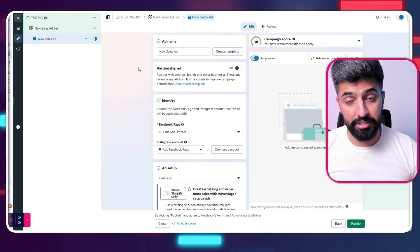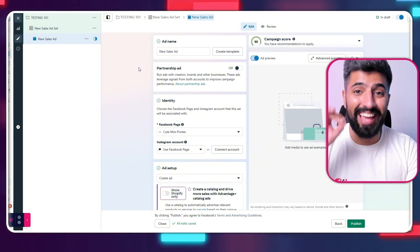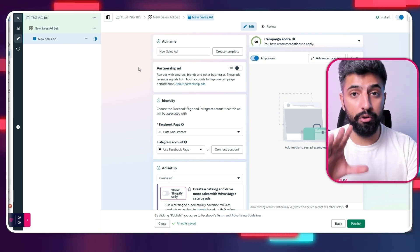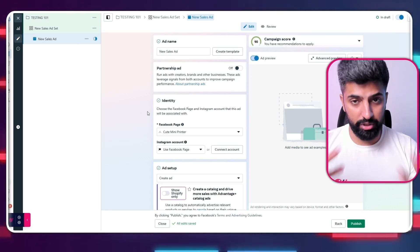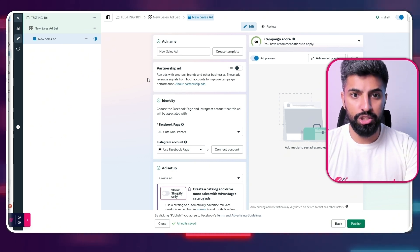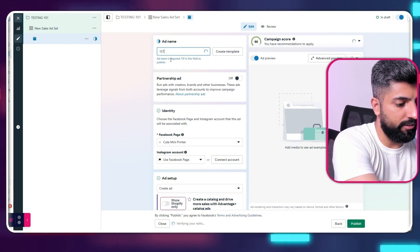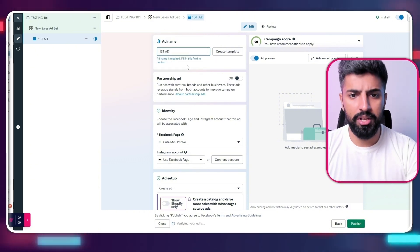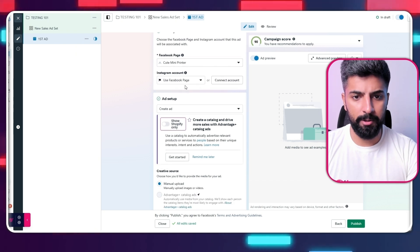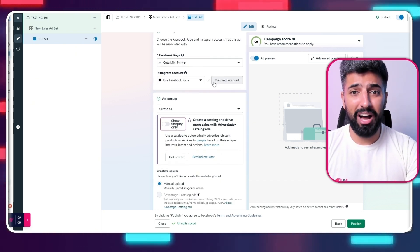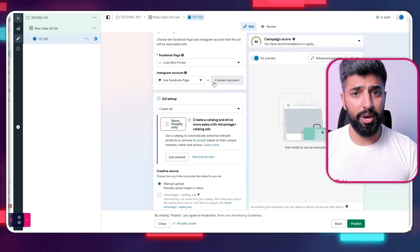Now we're at the ad level — the creative level. This is where we actually put the videos, ad copies, and all of that. This is one of the most important parts of your ad account — it's exactly what your audience is going to see when they see your ad. For the ad name, I'm going to call it 'First Ad.' Make sure you name it something easy to remember. Connect your Facebook page, and for Instagram, if you don't have many followers I'd just go with your Facebook page.